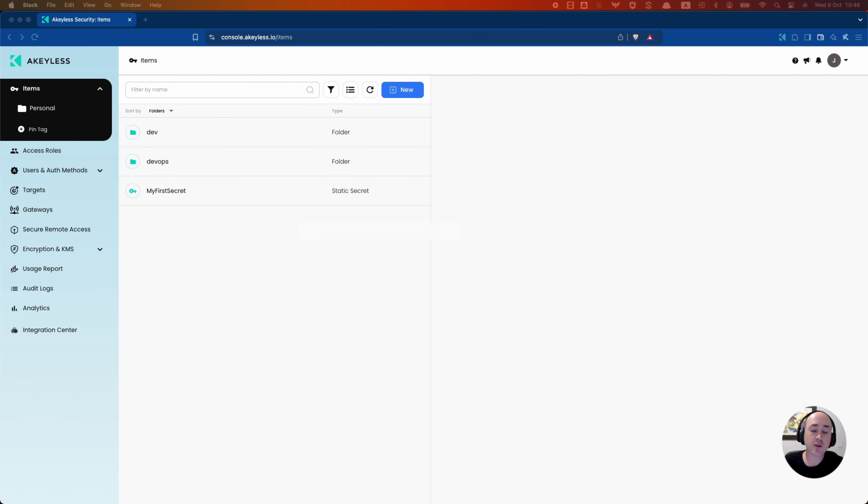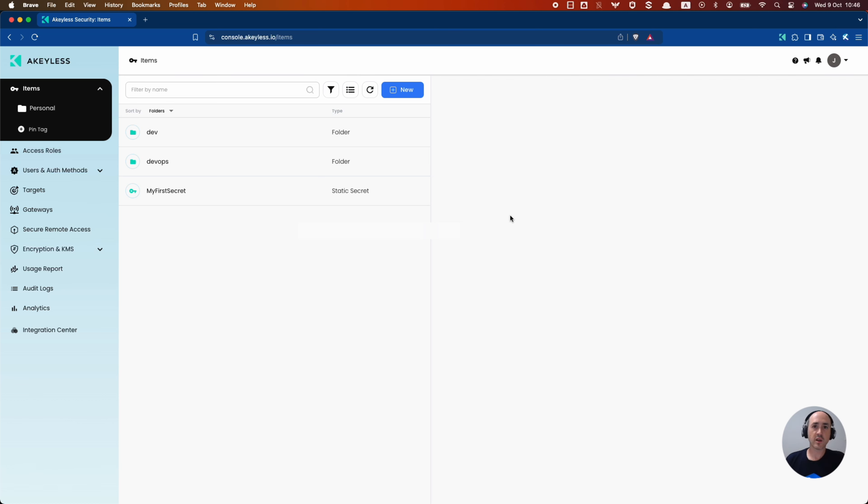We're going to create a database target via the UI and we're going to create an AWS target via the CLI. If we head back over to our console here, we can go down to targets, click on targets, then new.